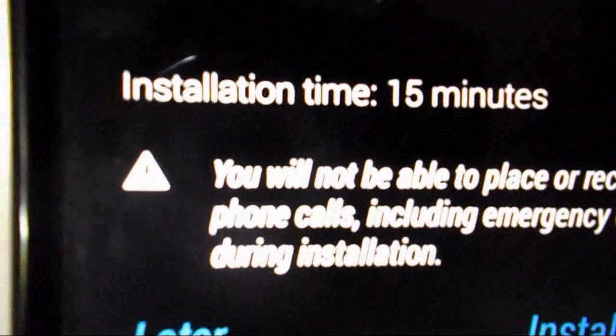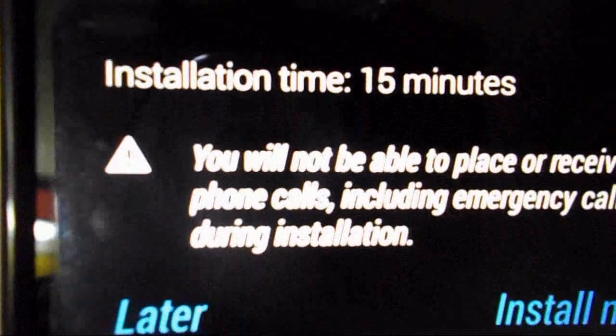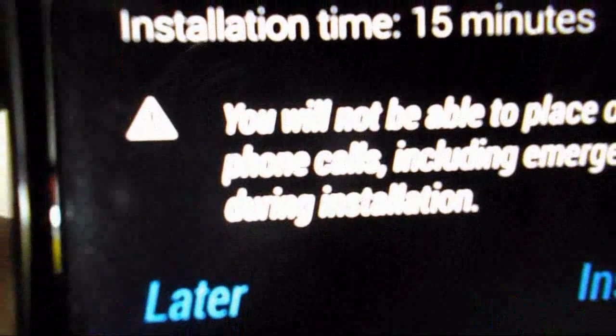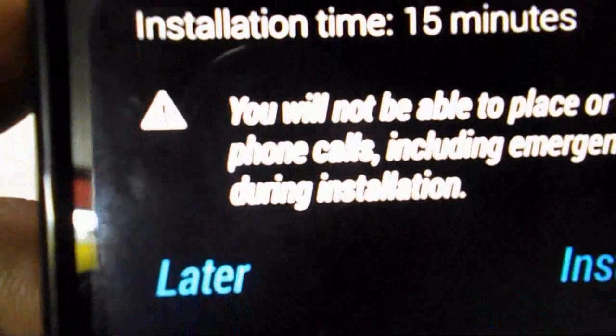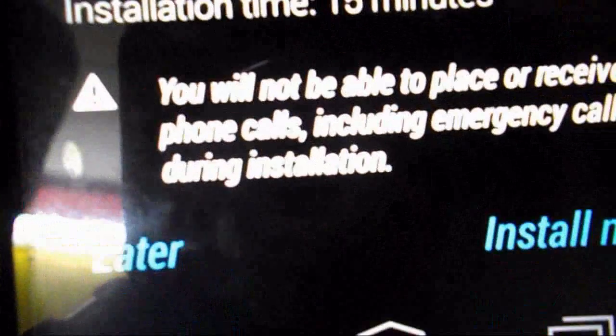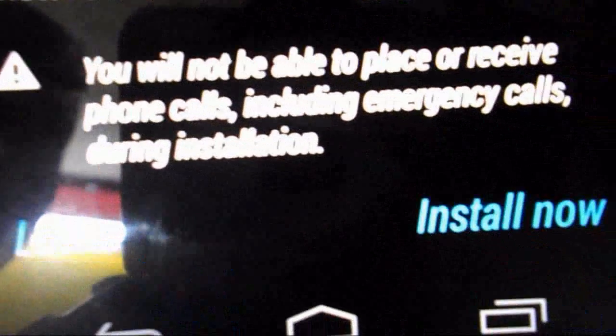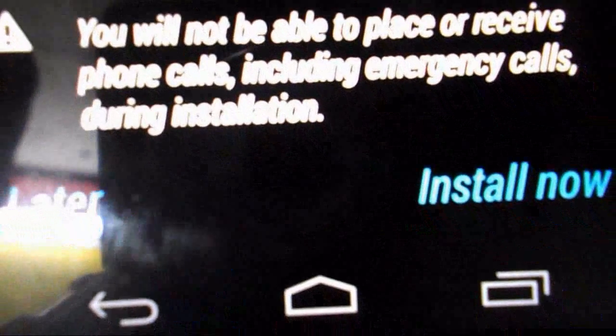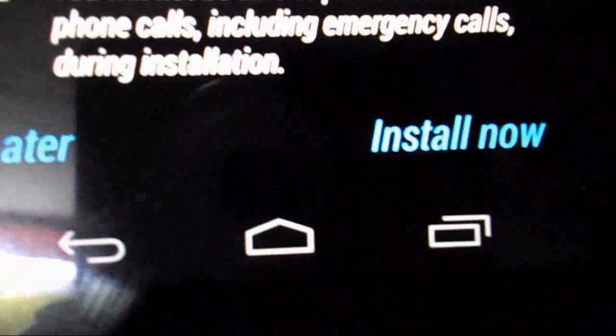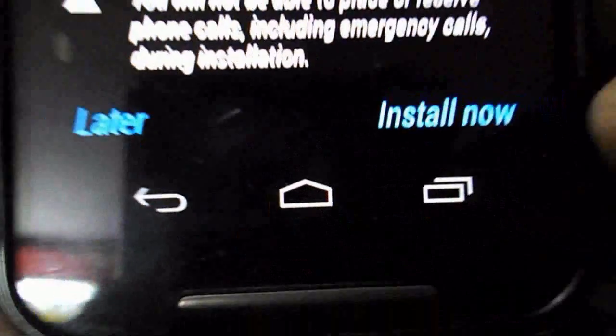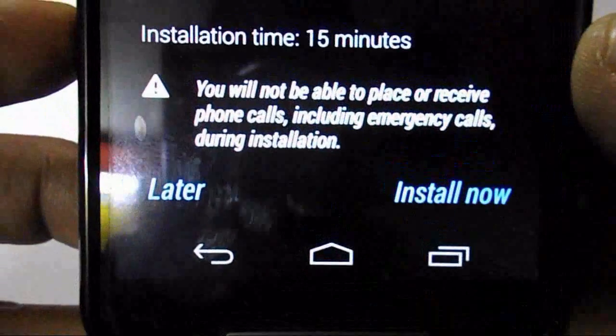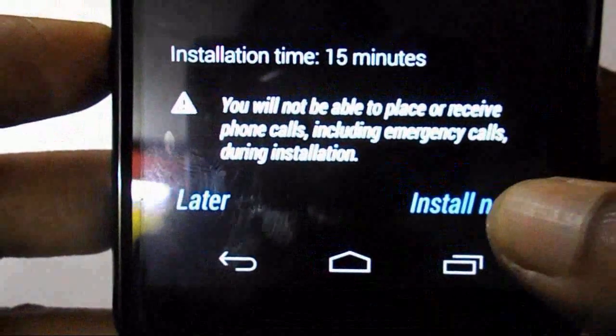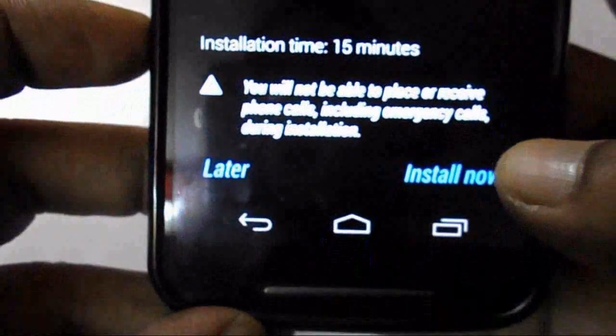Here you can see installation time 15 minutes. You will not be able to place or receive phone calls, including emergency calls. If you want to install now or later, but I'm in a hurry to install Lollipop right now, so I will take install now. Tap on install now.